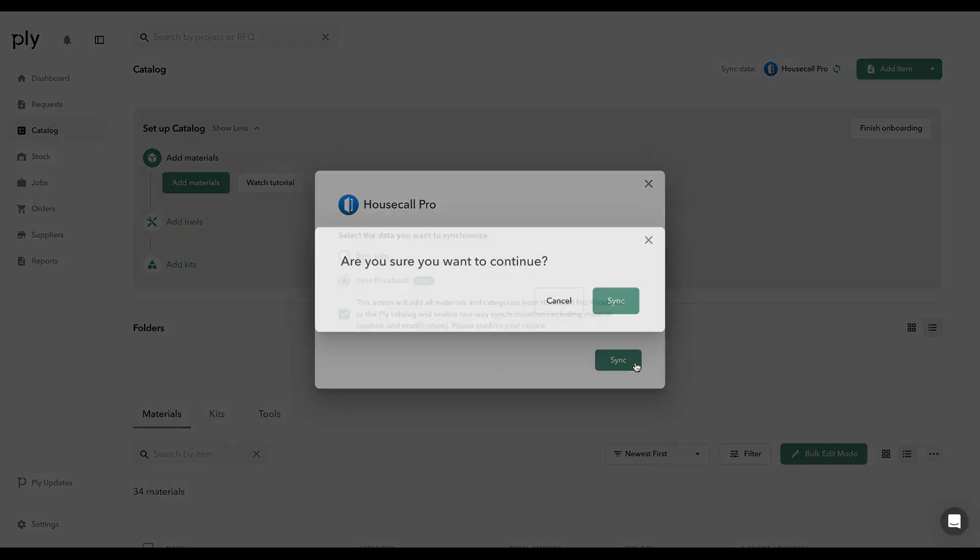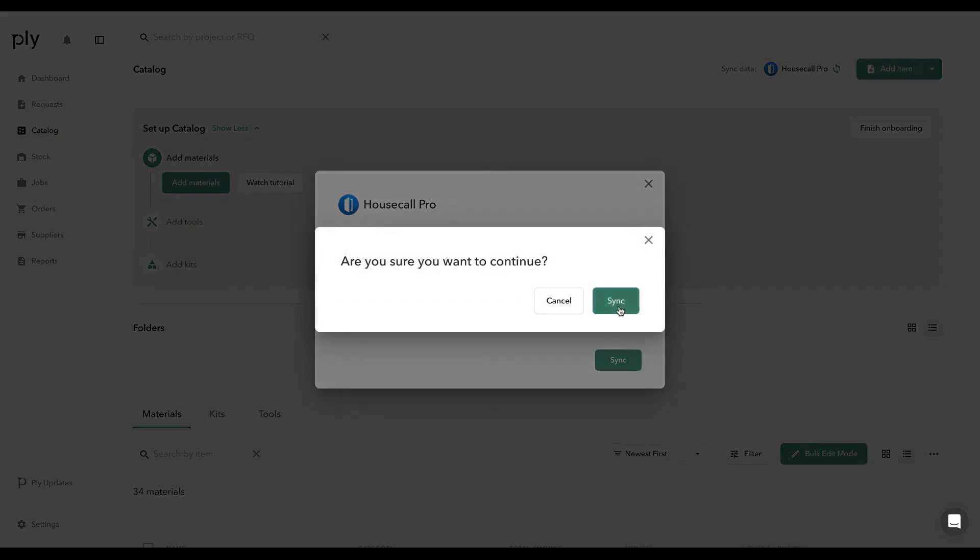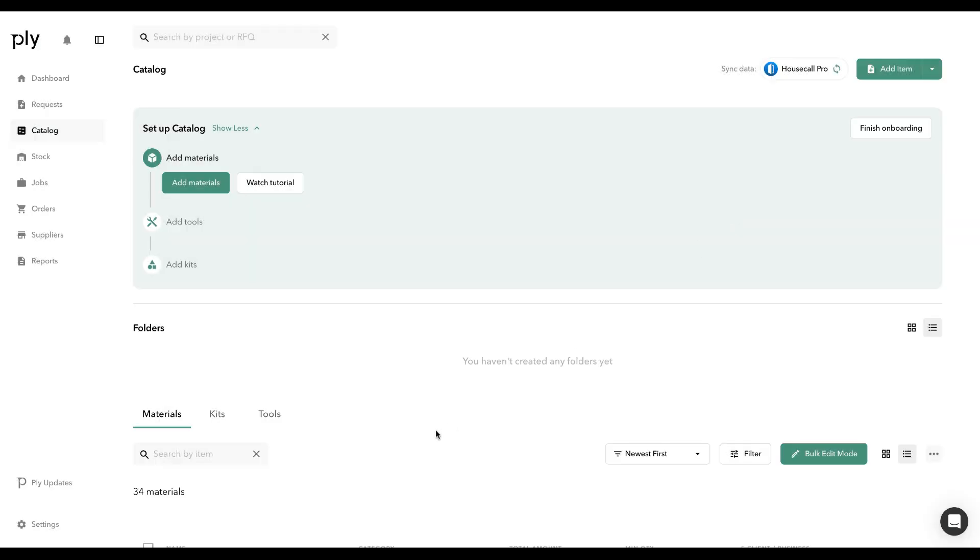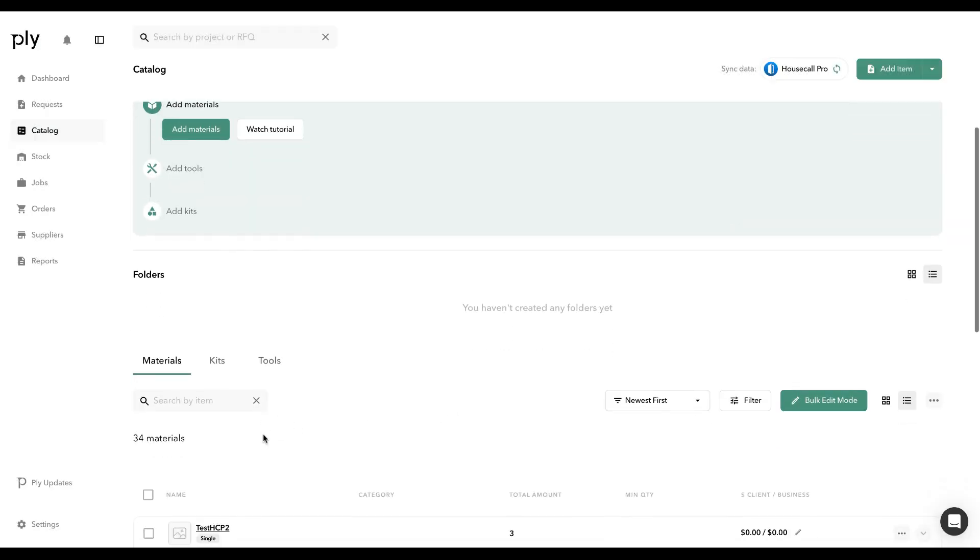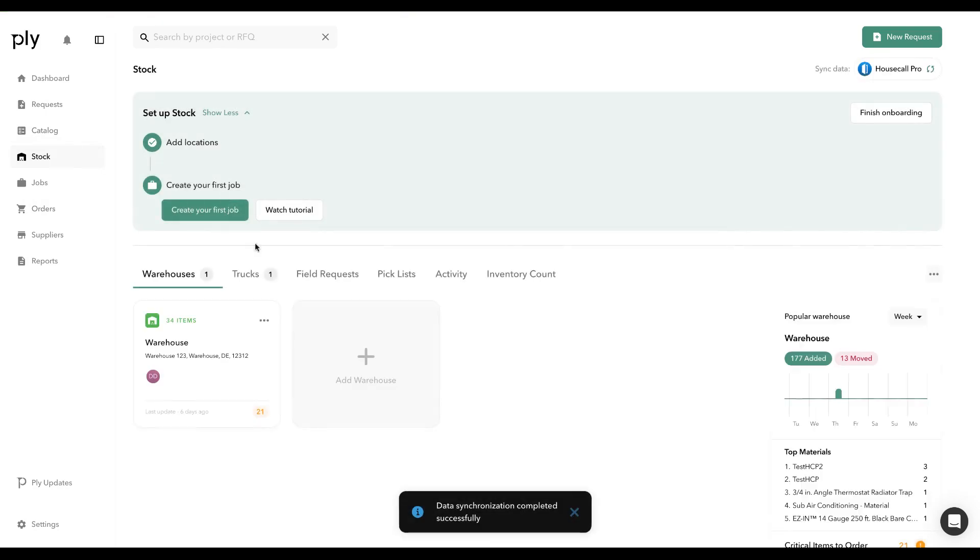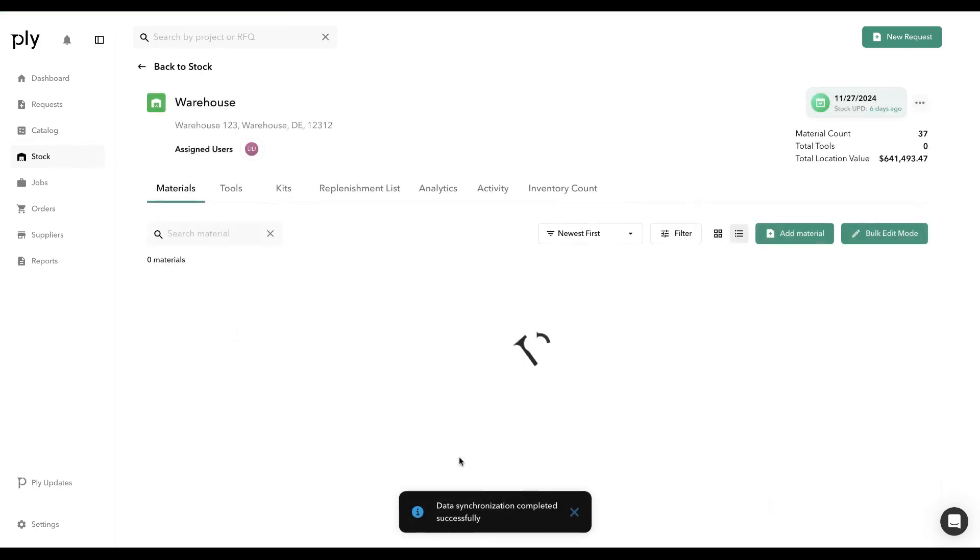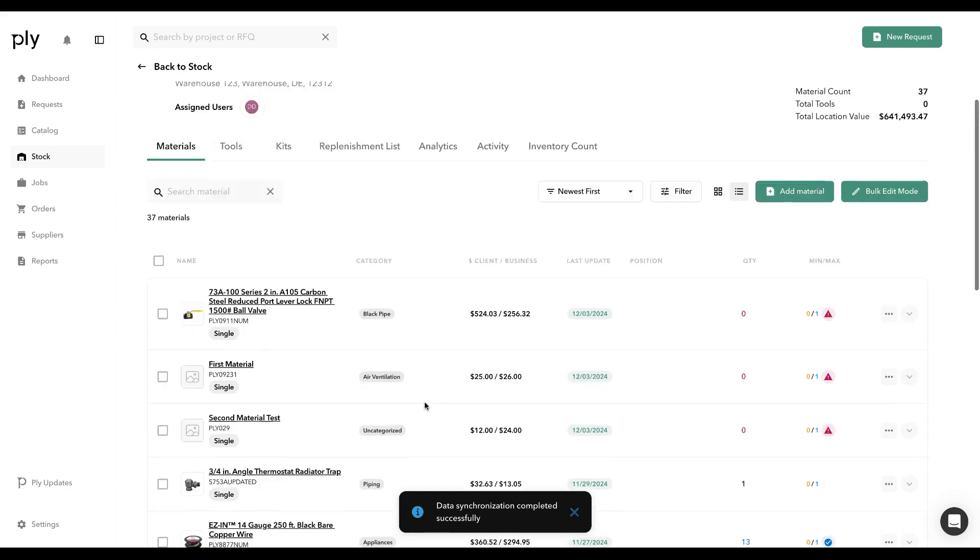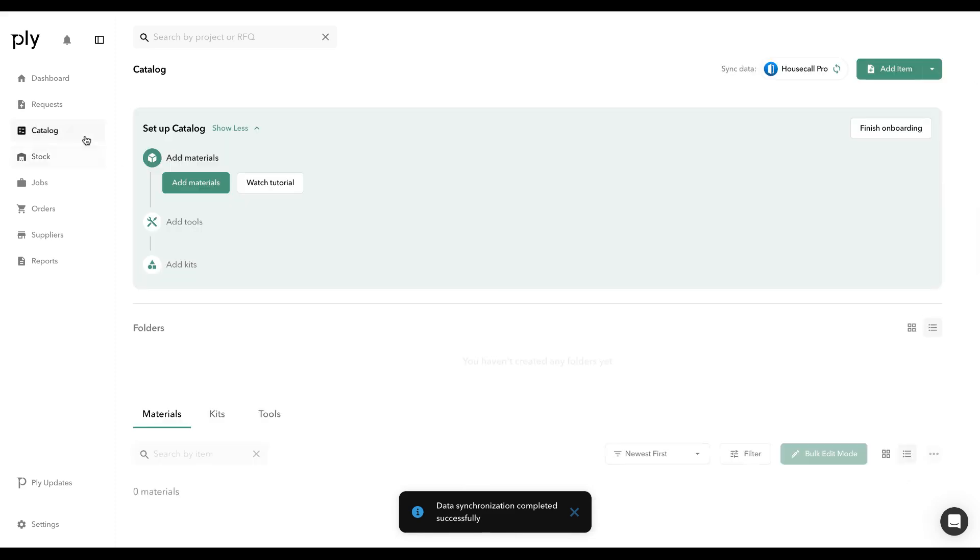When I click Sync and click Sync here, it will pull in all of those materials into my catalog and subsequently also add them into a selected warehouse as well. You'll get an indicator here that shows you that data has been synced successfully, and you'll be able to view those items in that stock location or in that catalog.